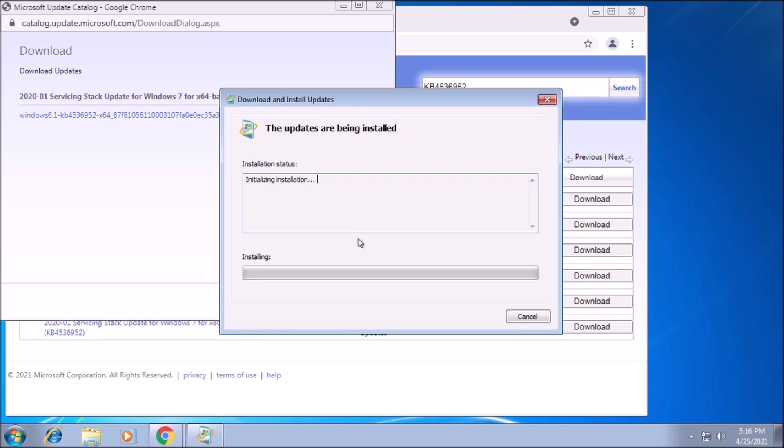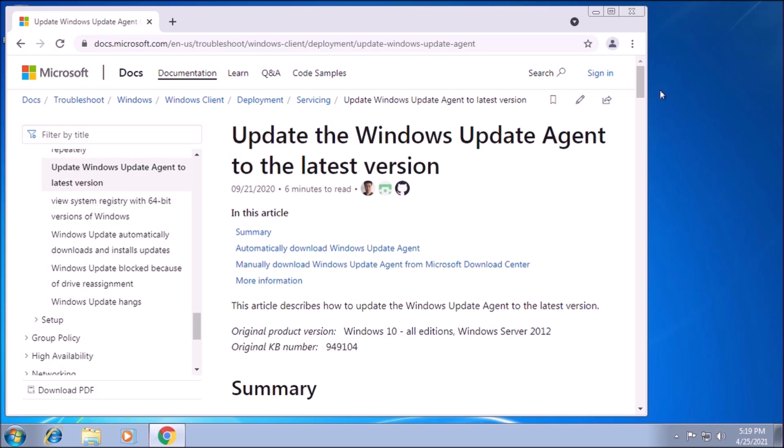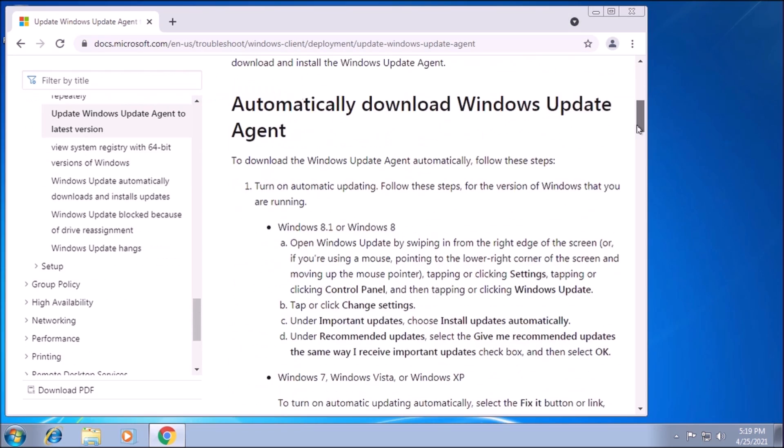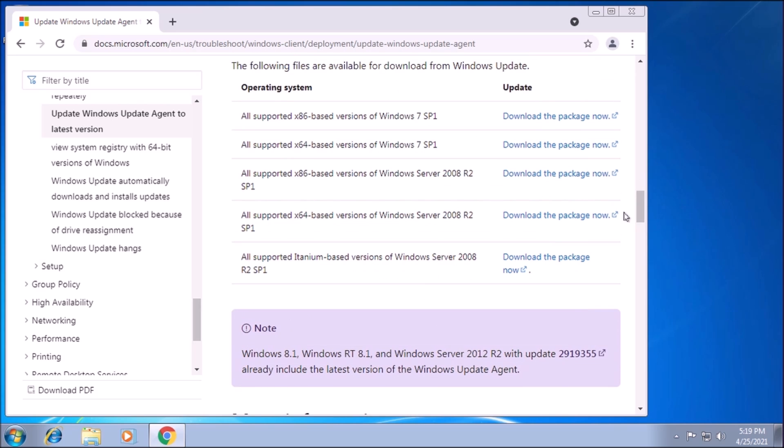In a nutshell, the servicing stack is the component that installs Windows updates. Next up, we need to find, download, and install the updated Windows Update Agent.